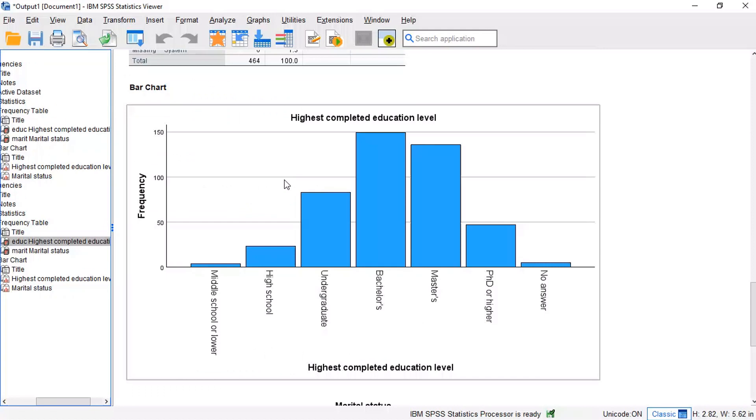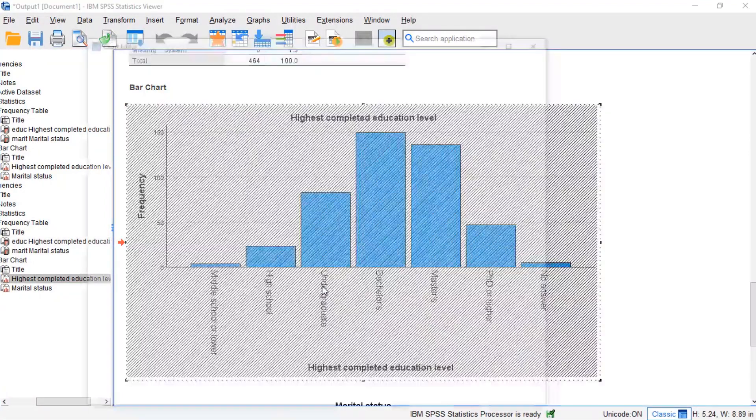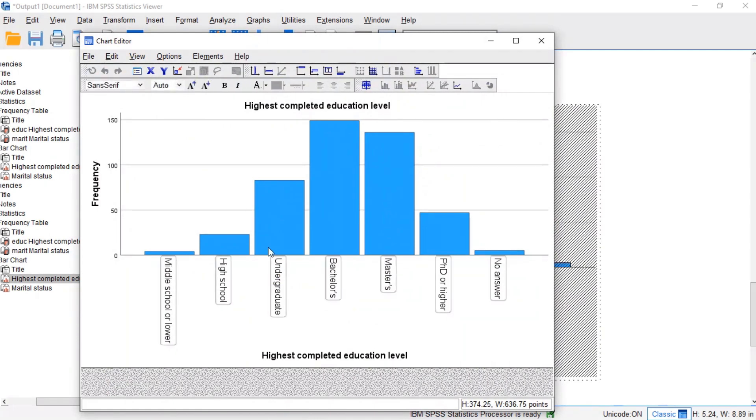First off, you can adjust basically anything about charts in the chart editor window. You can open one by right-clicking a chart, then Edit. This opens a chart editor window as shown here.